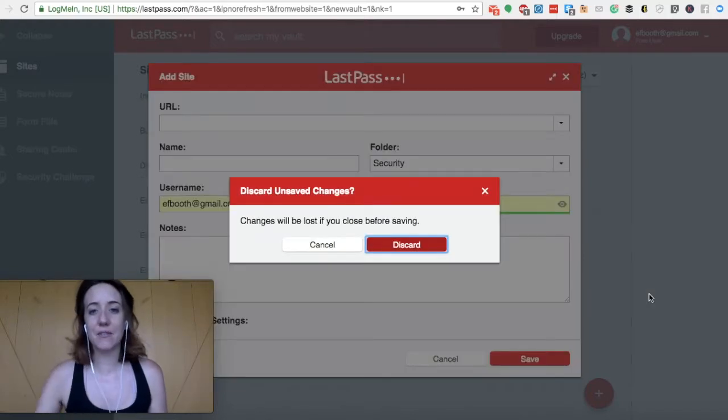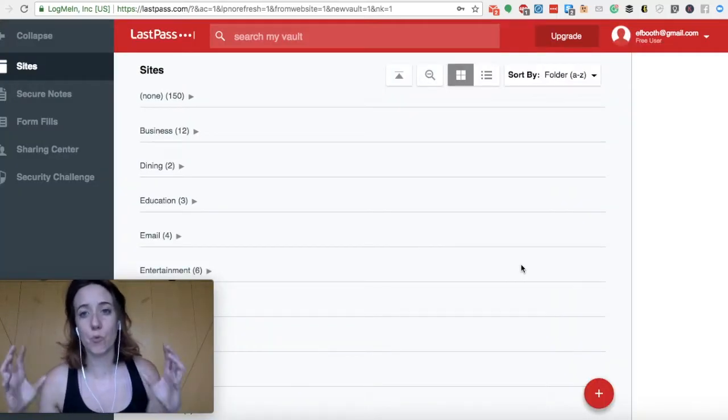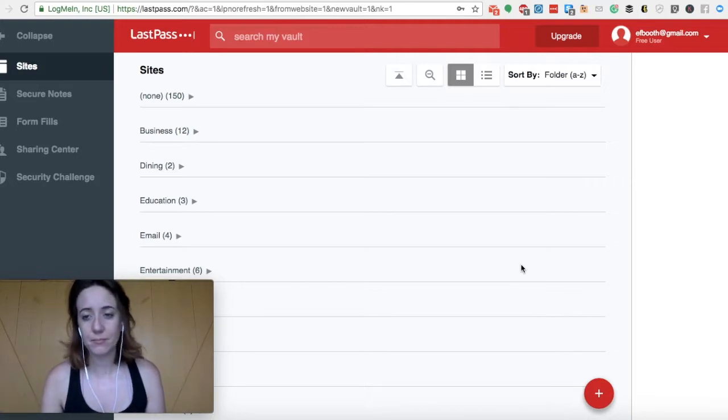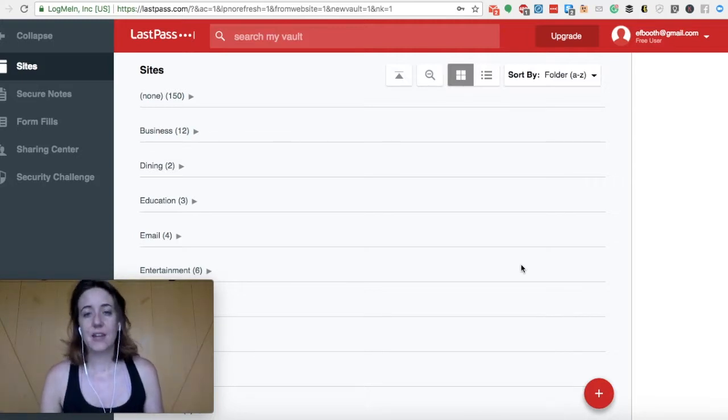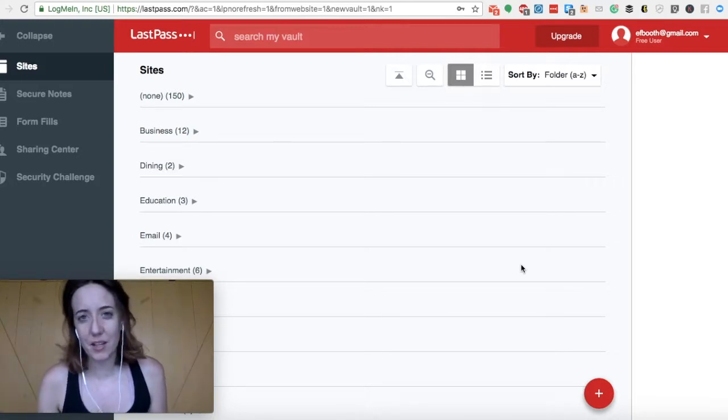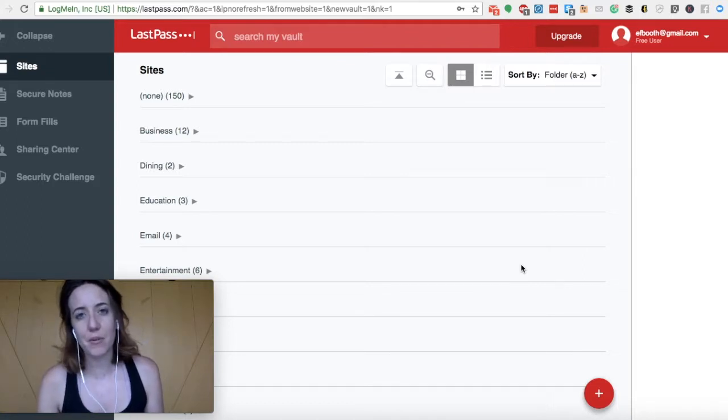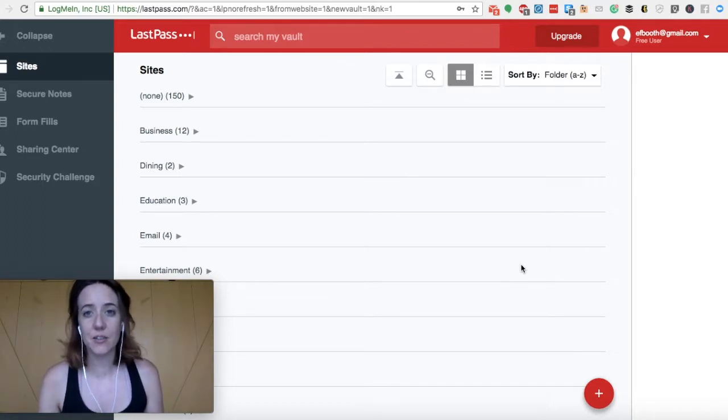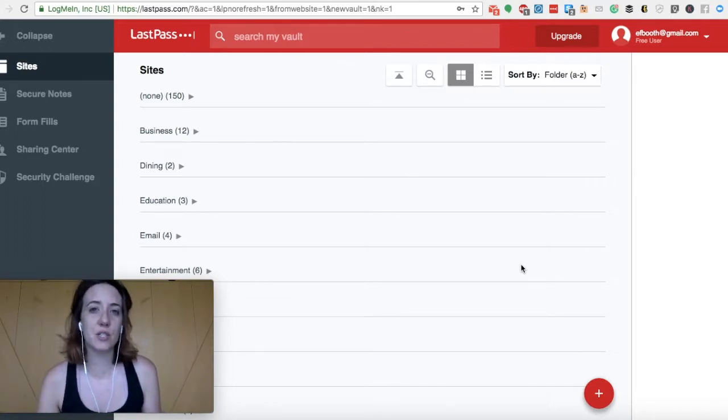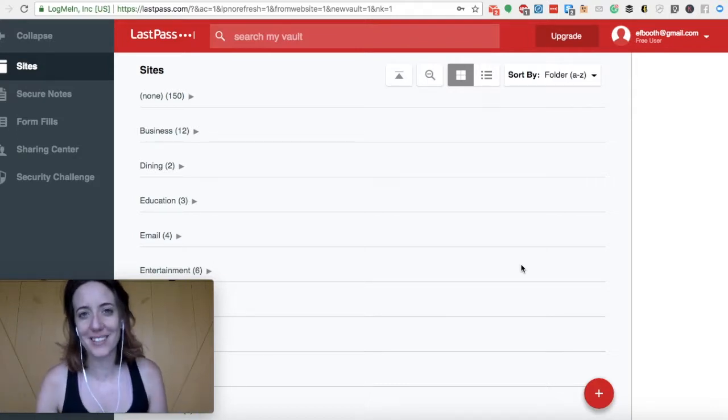So once that's saved, LastPass will save all those login details right here in your vault. Now the theory is when you log into NordVPN in the future, you no longer have to remember those login details, which is really handy when you start to assist with clients and you end up having hundreds of websites that you need to get into.